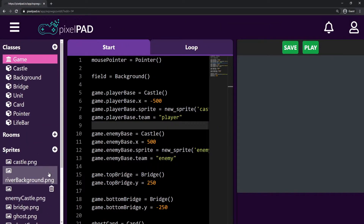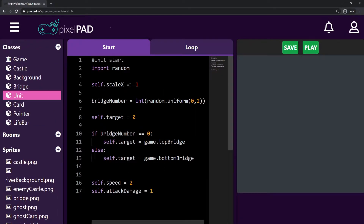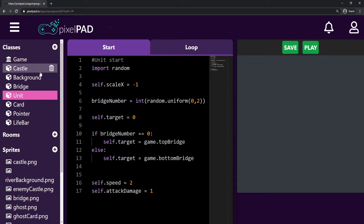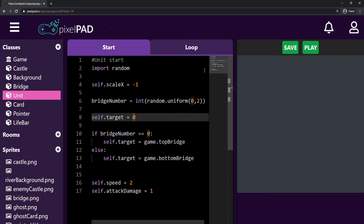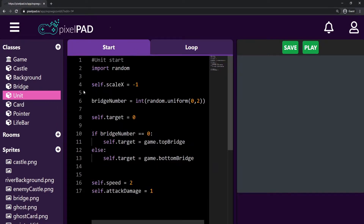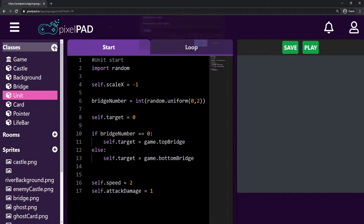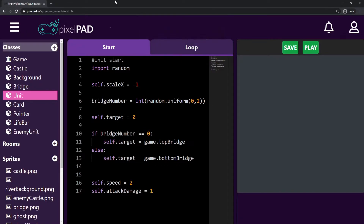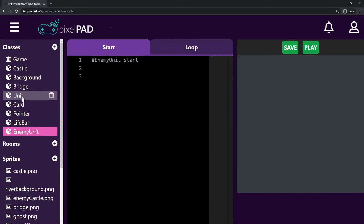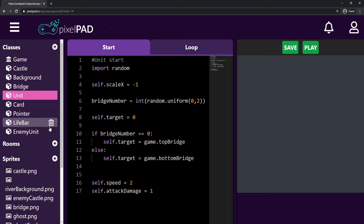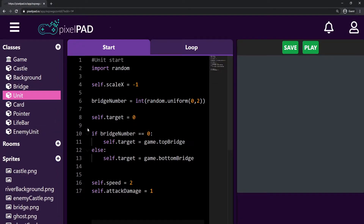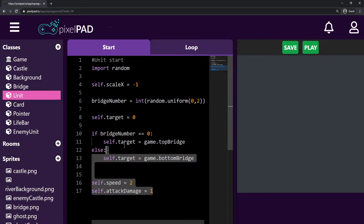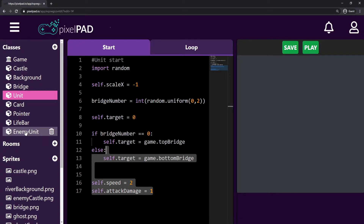Now, as we have a class 'unit' that controls our player units, I'm also going to need a class for our enemy units because they are very similar but work differently. So here on the classes, I'm going to press the plus icon and call this class 'enemy unit'. What I'm going to do is copy all my code from the unit and place it on my enemy unit, and then later we're going to change some stuff.